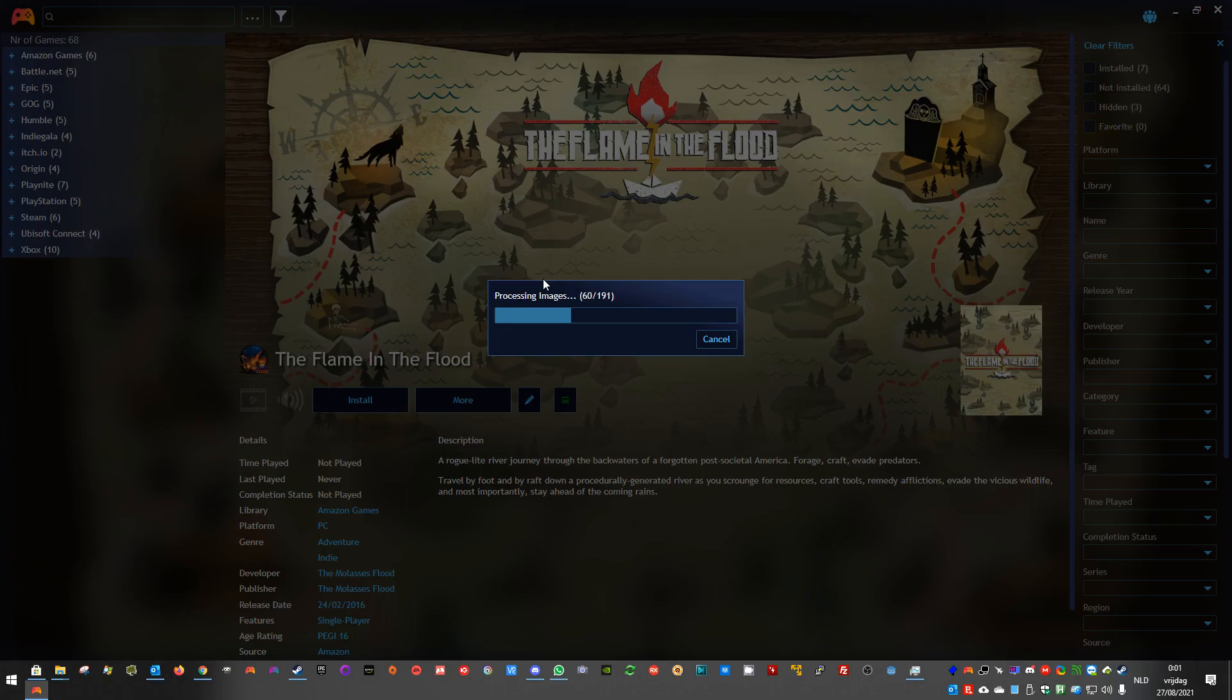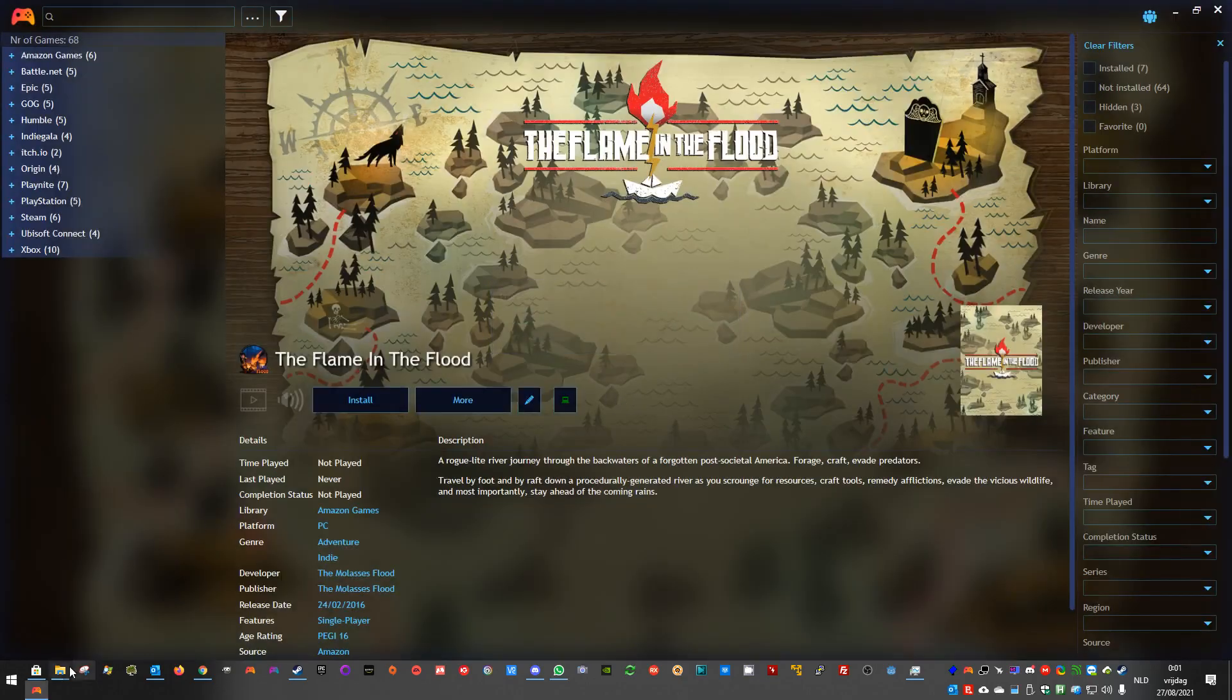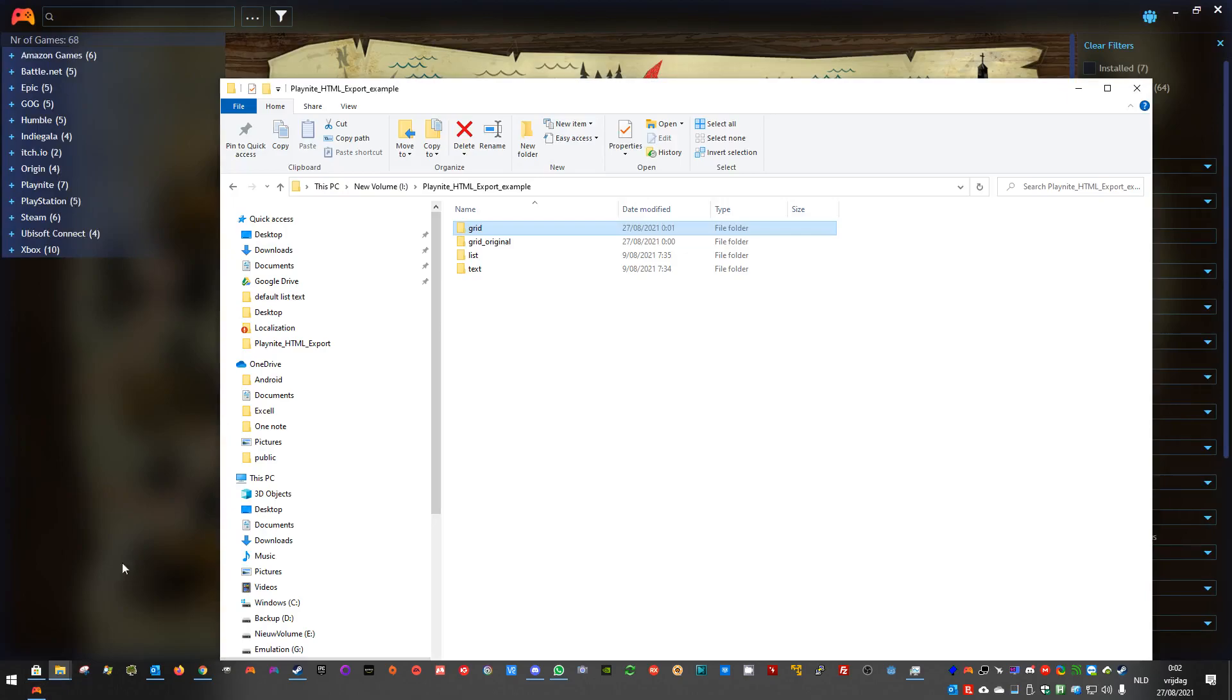It will also take longer now, to do the export, because it has to resize, and it has to convert images. It does not just copy. And the library size should be a lot smaller now.